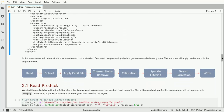Let's now talk about the processing chain: we'll take our data and apply subset, apply orbit file, thermal noise removal, calibration, speckle filtering, terrain correction, and finally write the output. I'll explain each step as we reach it. Let's start with the read operator.